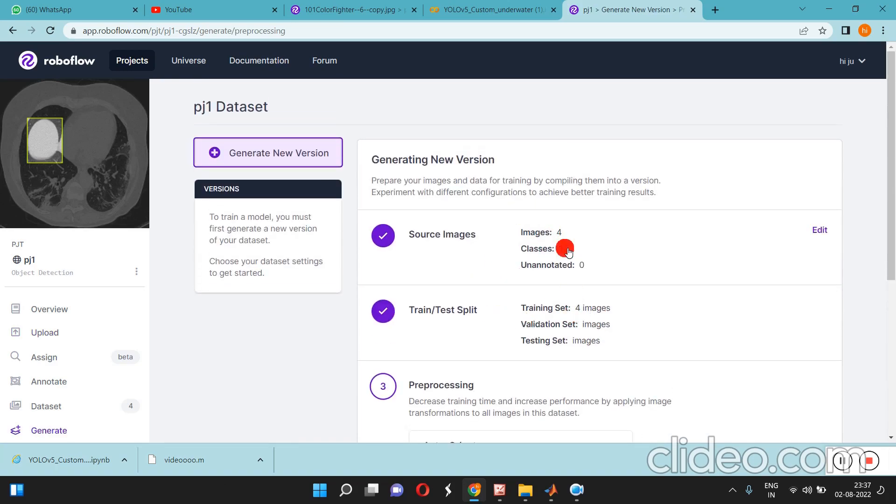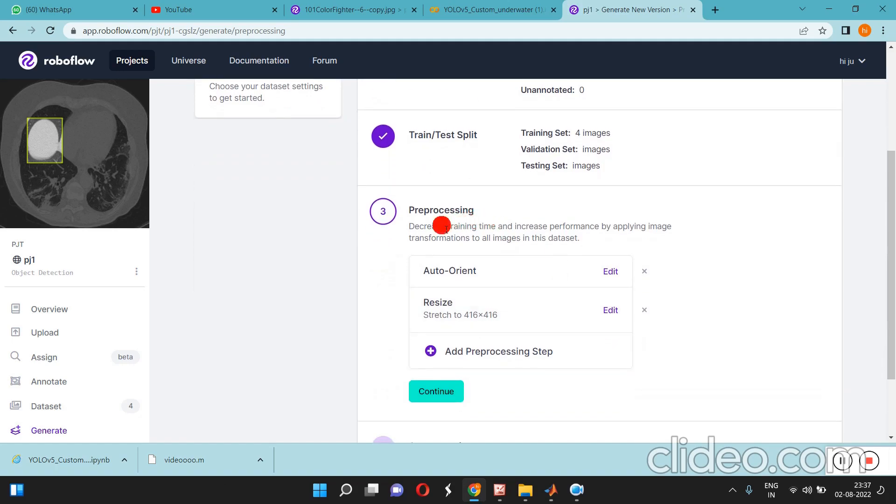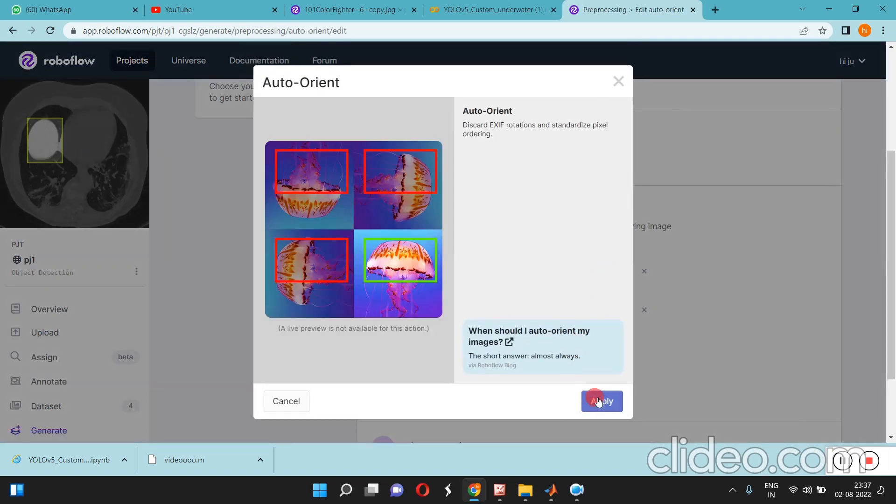We can get the train and test split. We already annotated four images and it's automatically split into train and test.